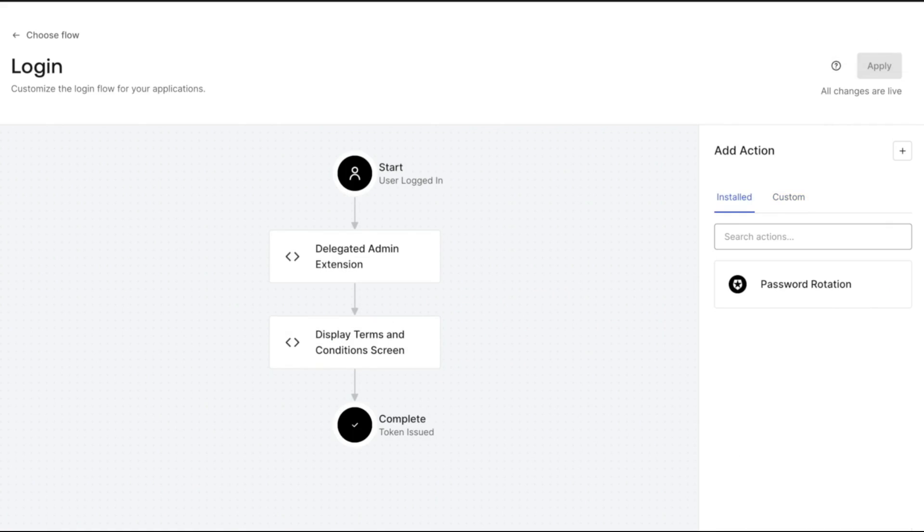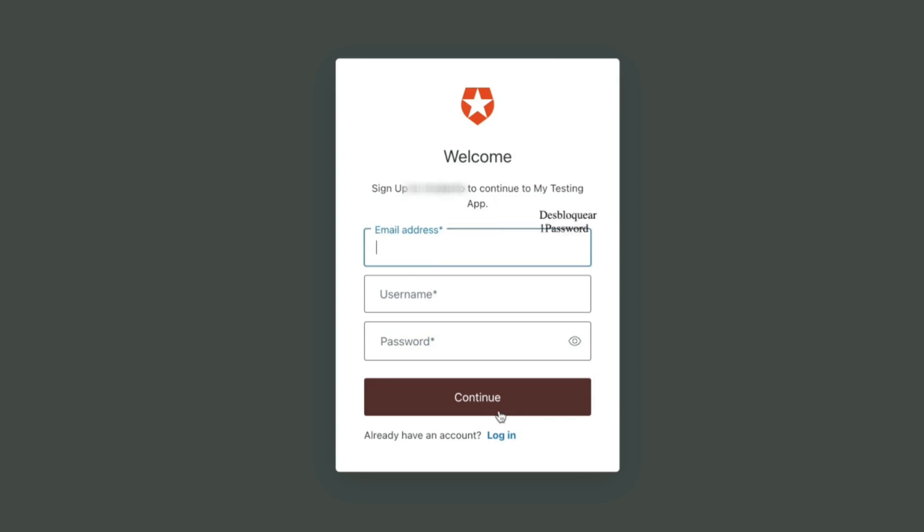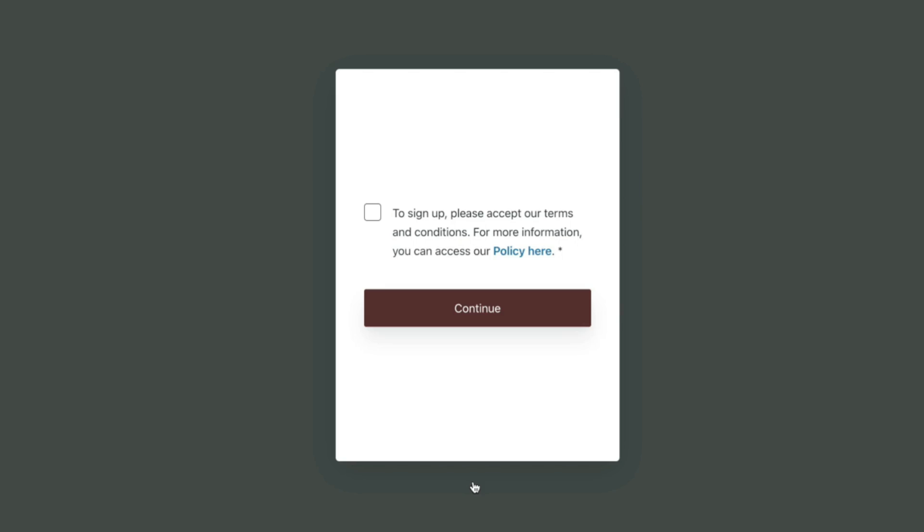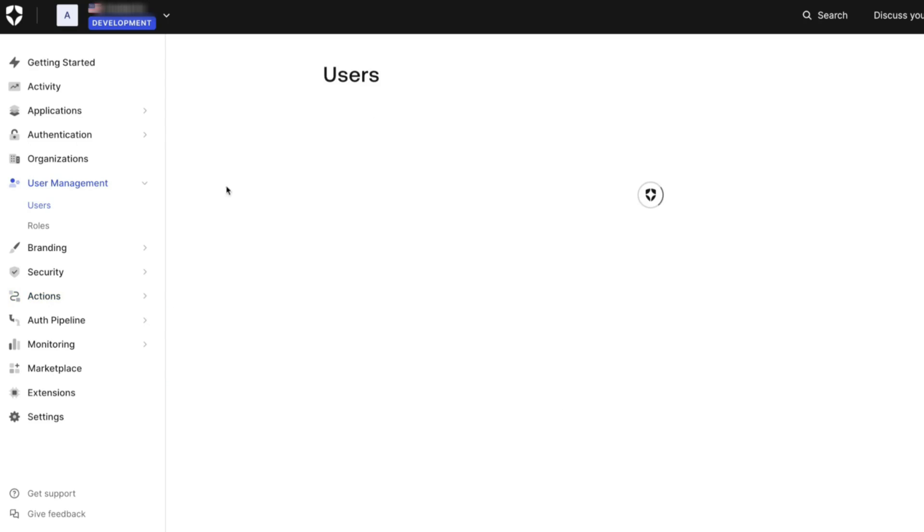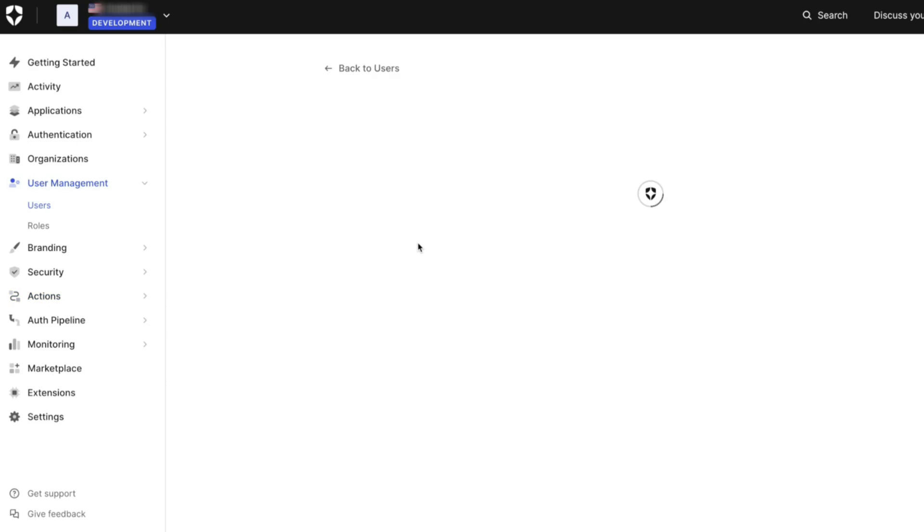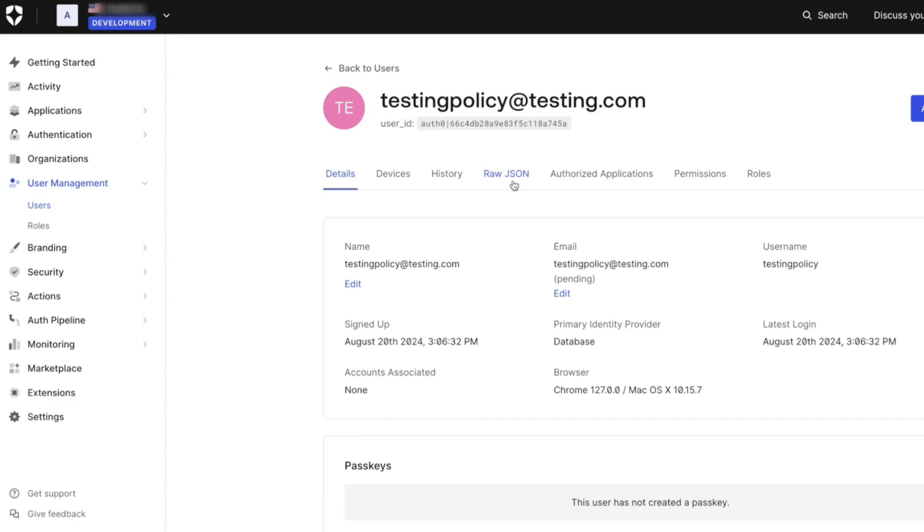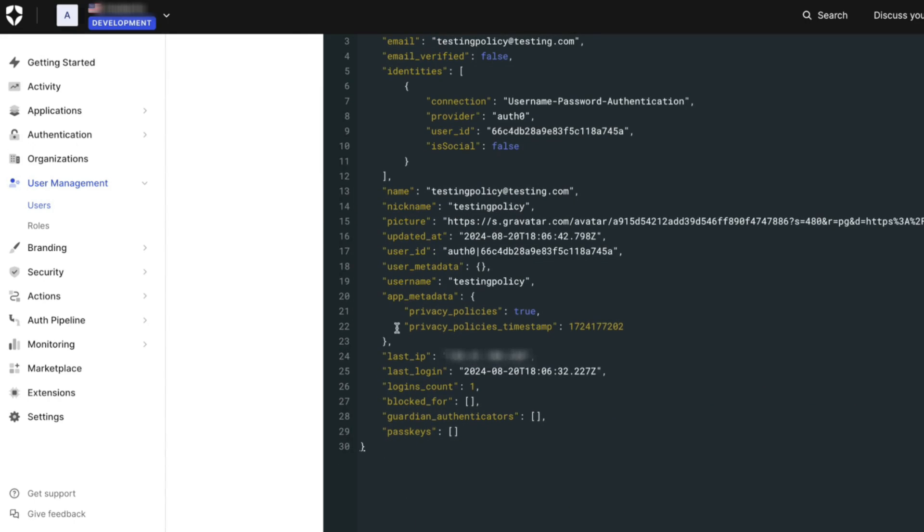Let's test it out. We will navigate to the login page and create a new user to ensure that the user has not accepted the terms and conditions. The terms and conditions are displayed and we will accept it and continue. If we check the user profile in the Auth0 dashboard, we can see on the JSON tab under the app Metadata that the privacy policy has been set to true since the user accepted it.